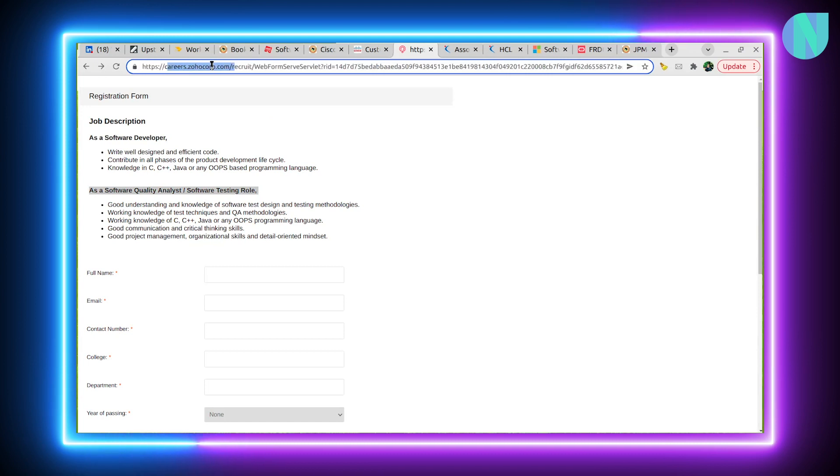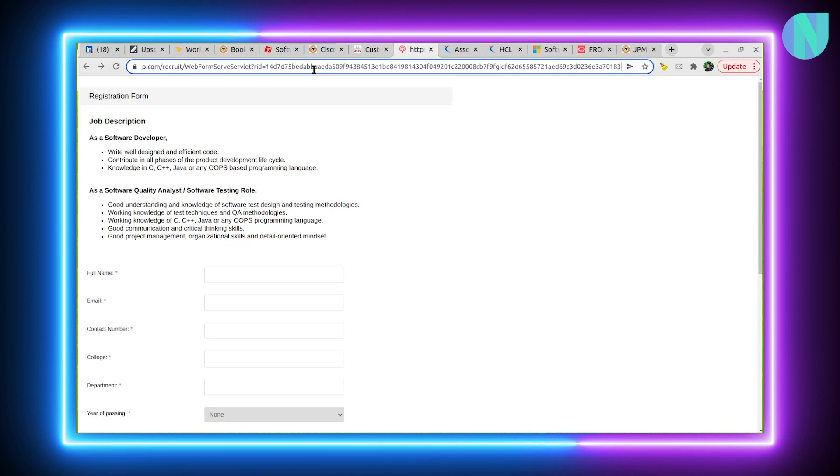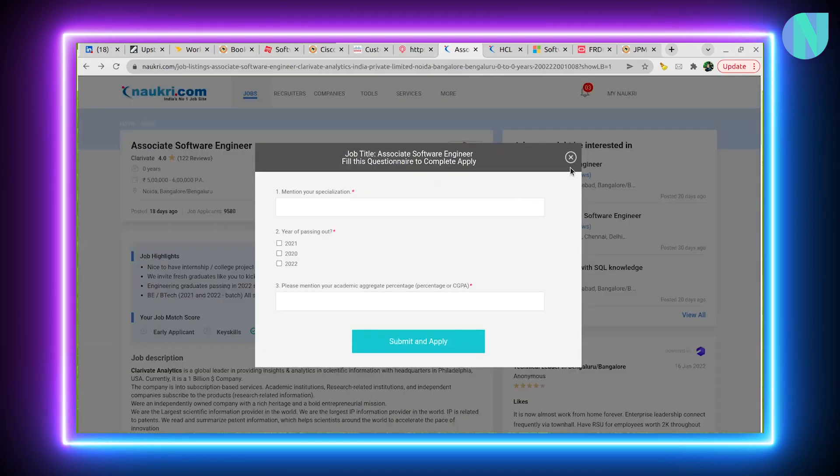Careers.zoho.com is their main website, and this is the registration form. You can go ahead to the careers page for exploring more opportunities. This is one such interesting opportunity with Zoho Corp which I found.